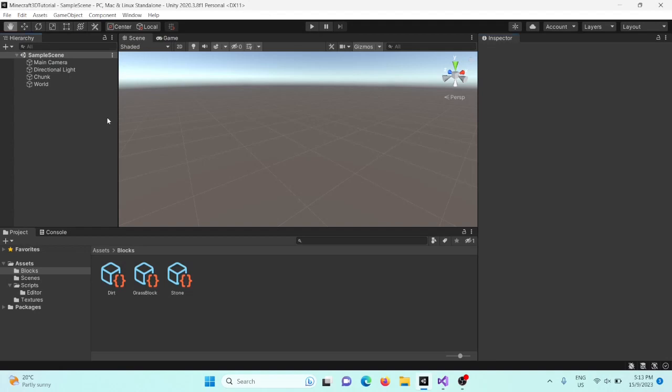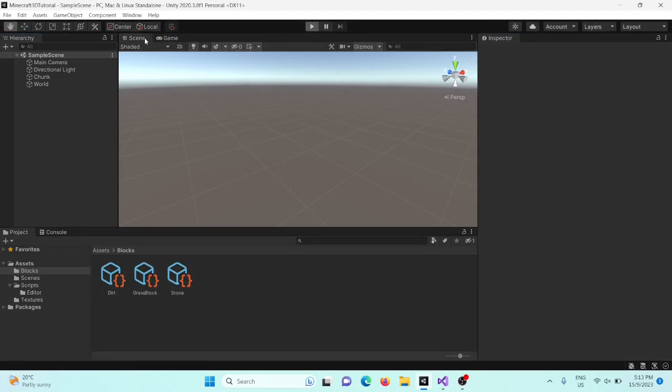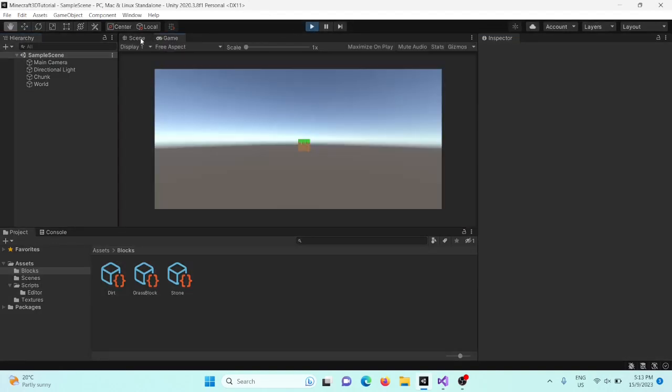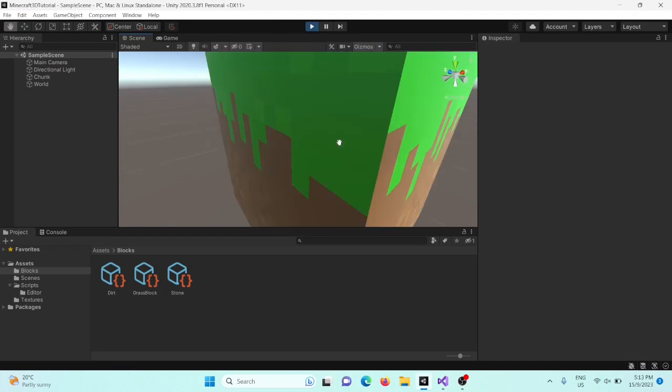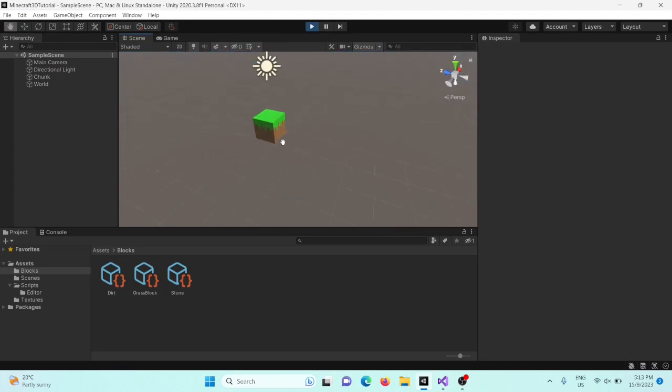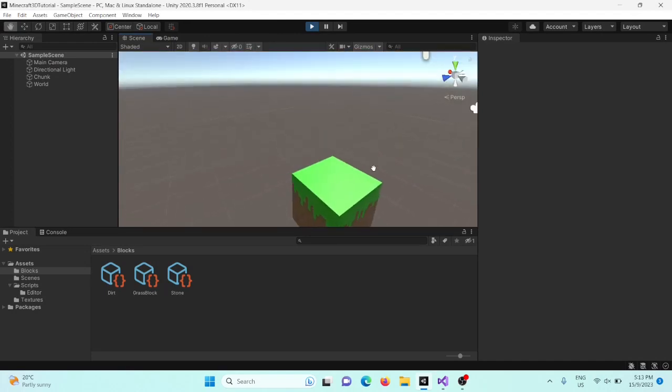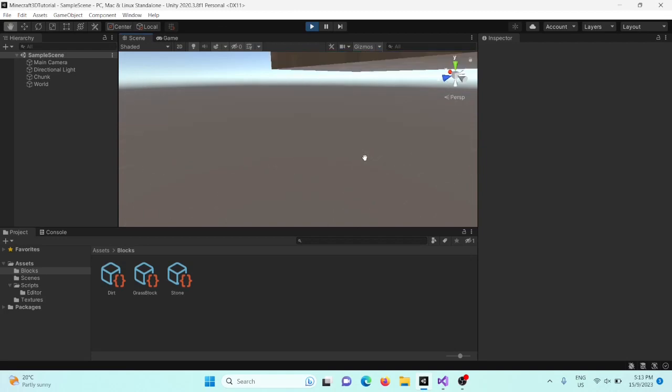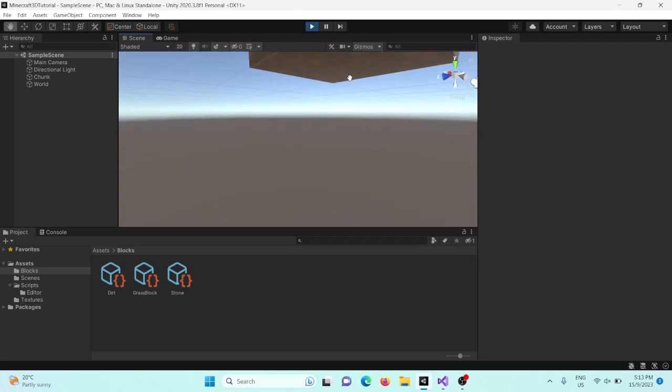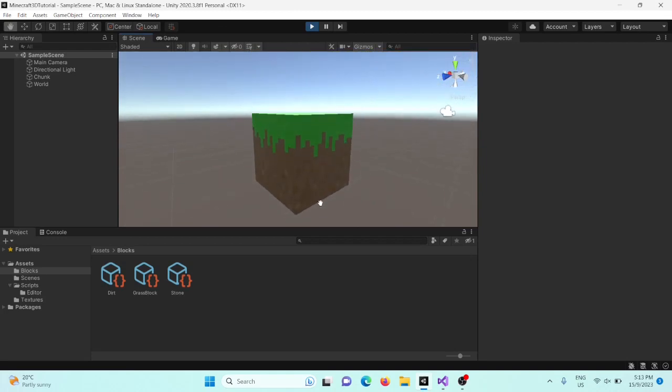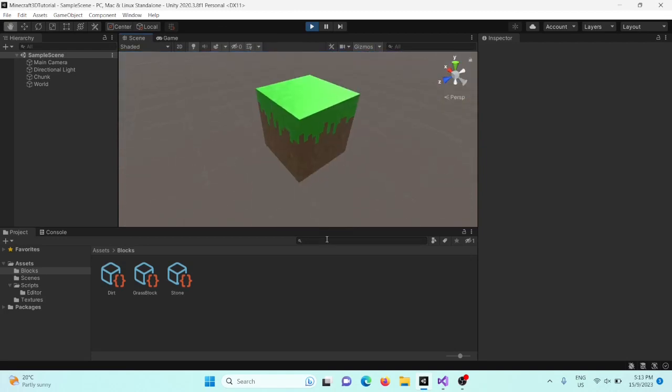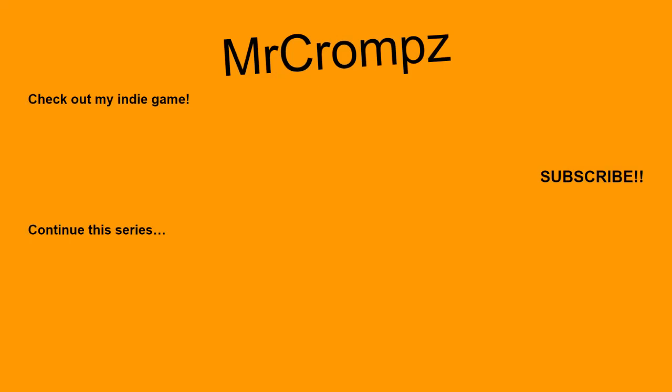On the bottom, we should have the bottom texture, which is dirt, yep, and that's all good. Okay, so thank you for watching this video. The next one is about creating the first chunk, so we're going to turn it into lots of cubes. But until then, bye.